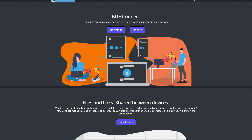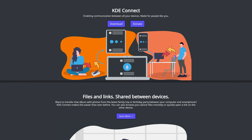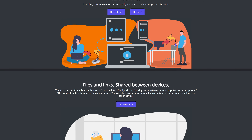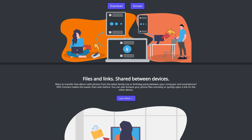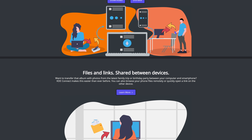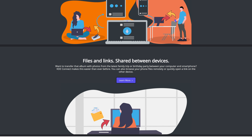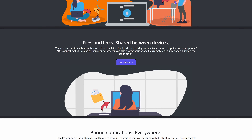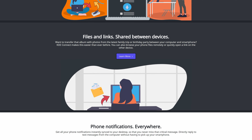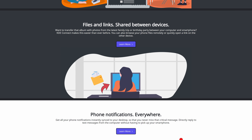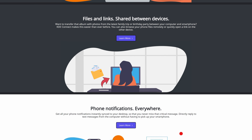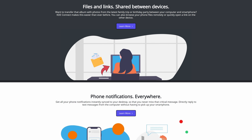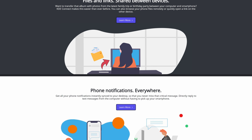You might be wondering what KDE Connect even is. Well, it's a device management software tool created by the KDE team — KDE is the organization behind the Steam Deck's desktop mode. KDE Connect allows you to do a huge number of awesome things. I've been using KDE Connect for many years to manage my smartphone from my PC.